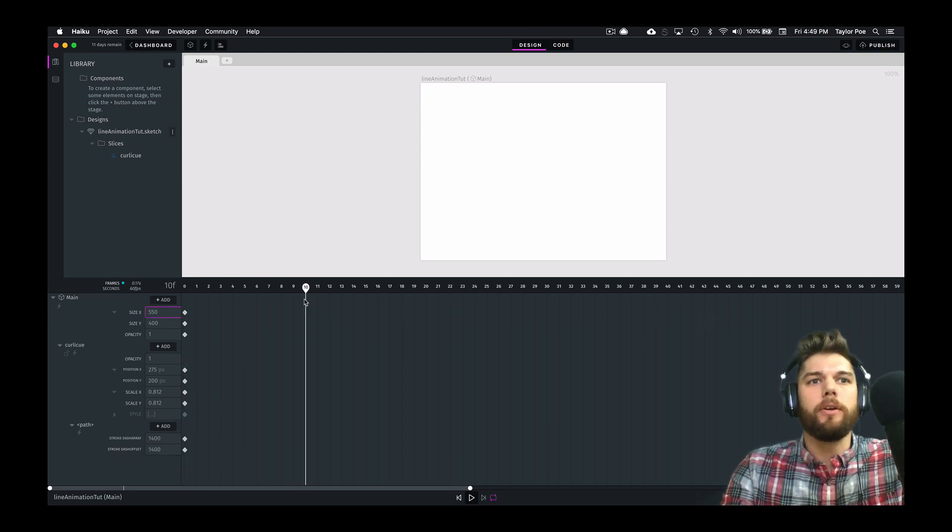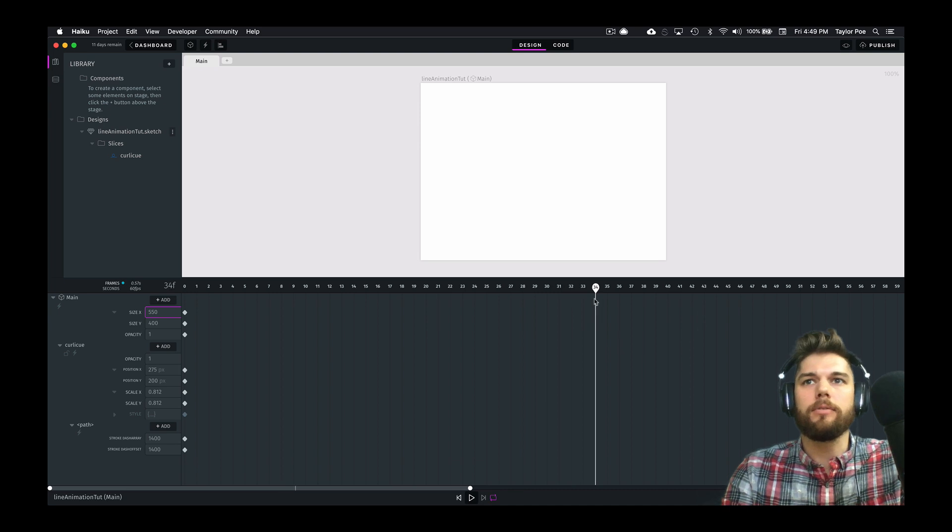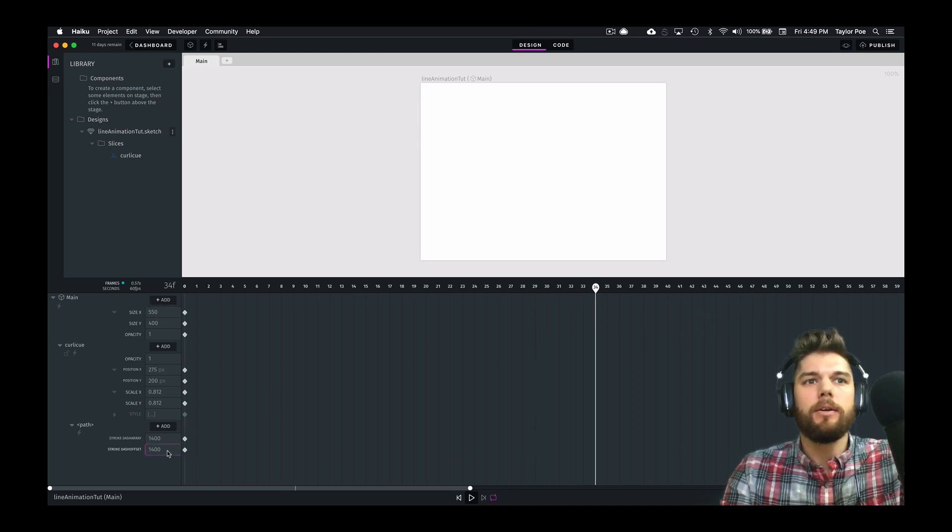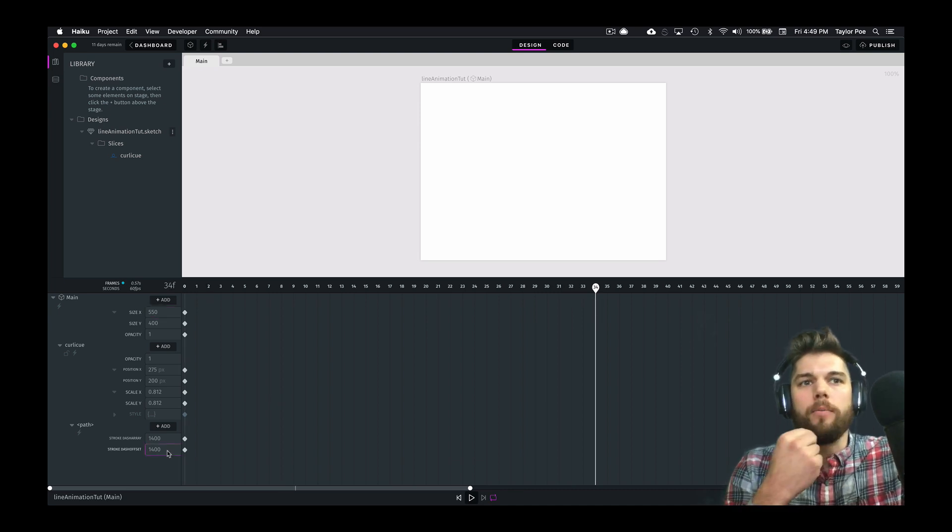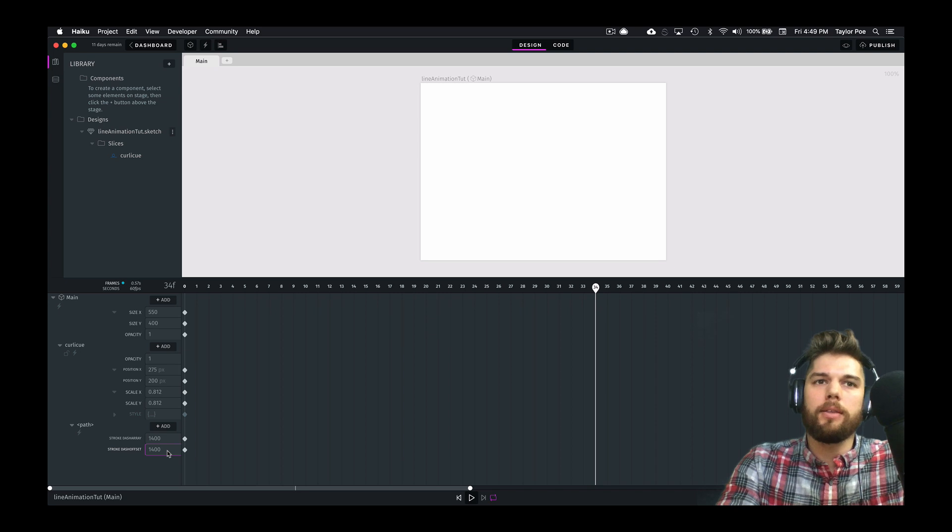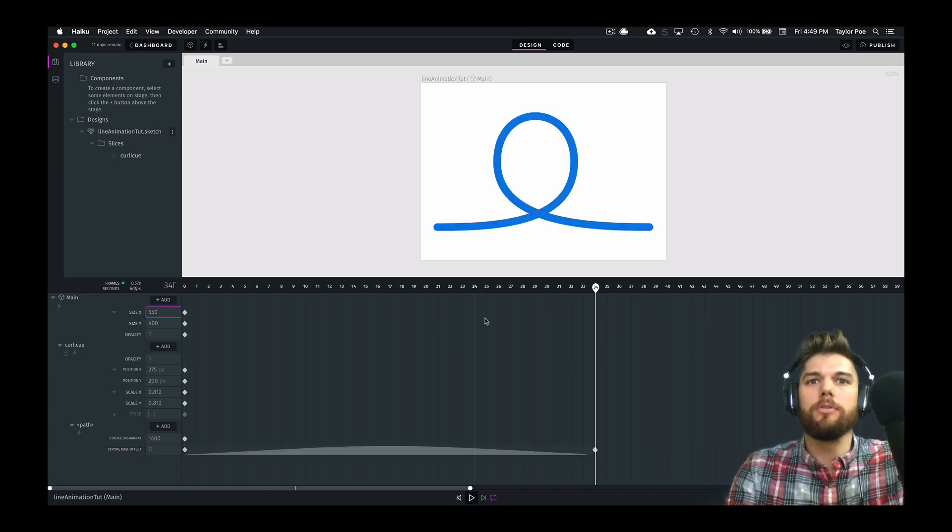Which we just figured out with guess and check, and that's the only way you can do it, really. And then we're going to animate that line back to position zero, which is going to draw it.